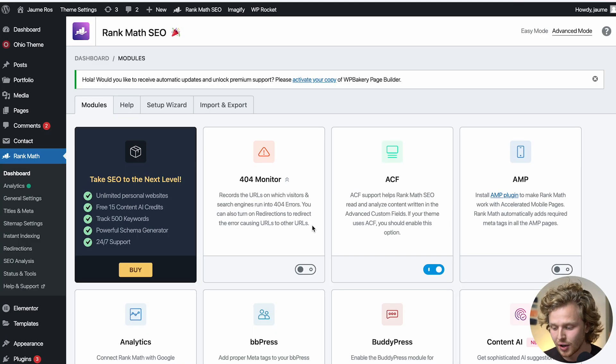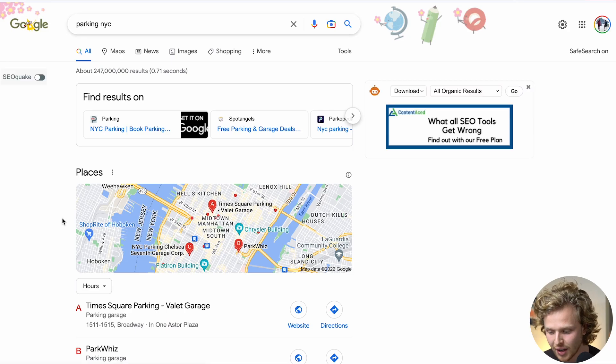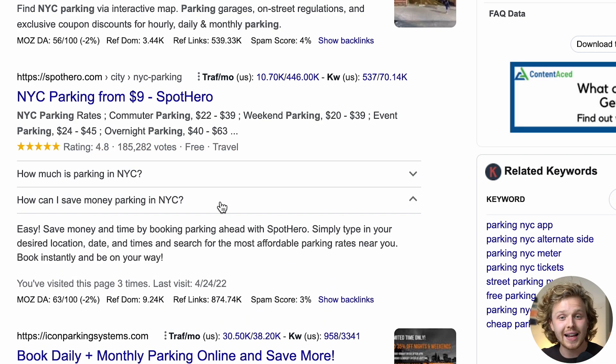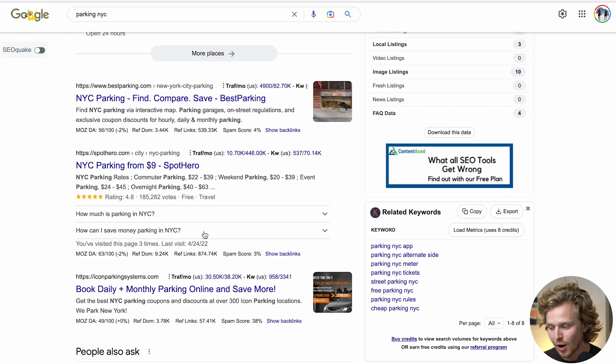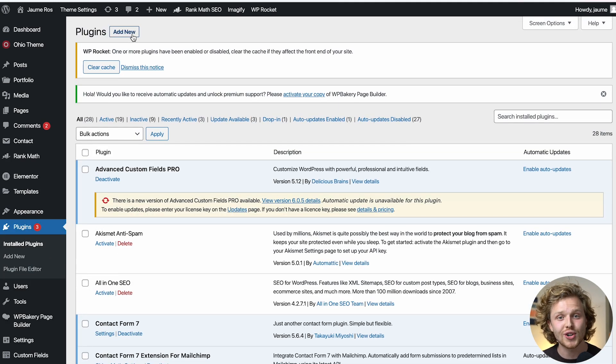Going back to the Rank Math dashboard, there are a lot of little micro tools to take advantage of. But there's a big limitation with a lot of these SEO plugins — structured data. Structured data allows us to be eligible for rich snippets, which enhance our results on Google. For example, searching 'parking in New York City' shows an FAQ rich result — that's structured data. I add an FAQ to almost any content page I publish. Most SEO plugins require the pro version to add structured data correctly, so instead we're going to go back to the plugin marketplace and find a good structured data plugin.